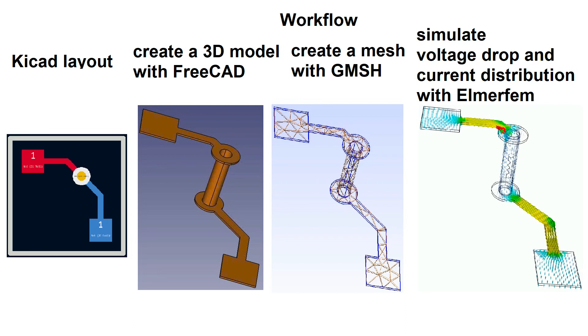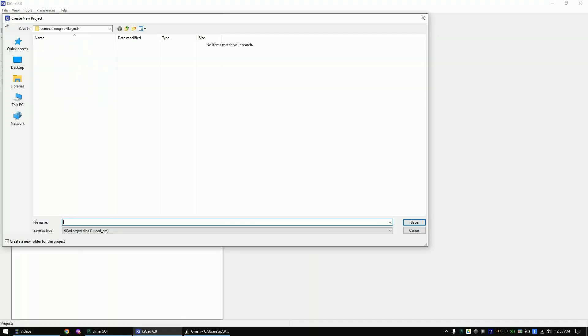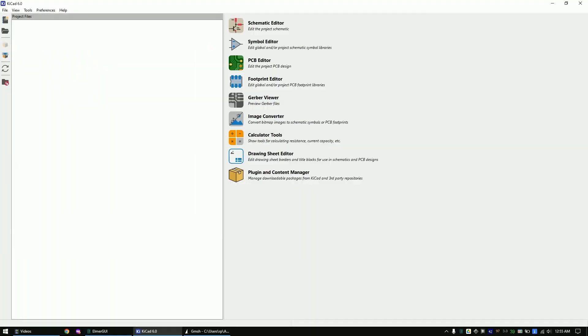In this video we will simulate the voltage drop across the trace that we import from KiCad. Let's open KiCad, create a project and open the schematic editor.